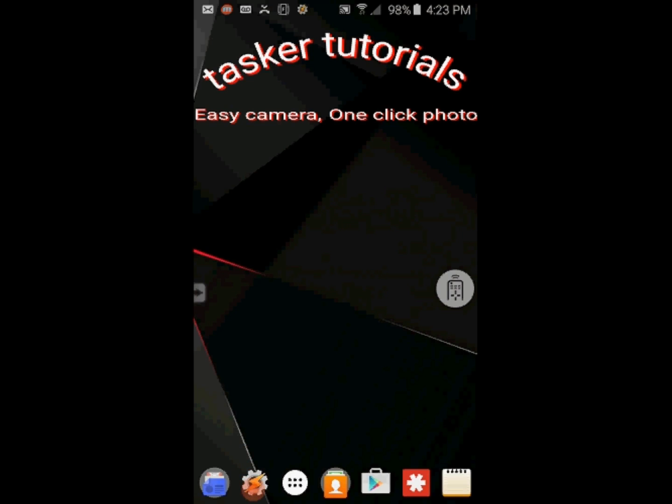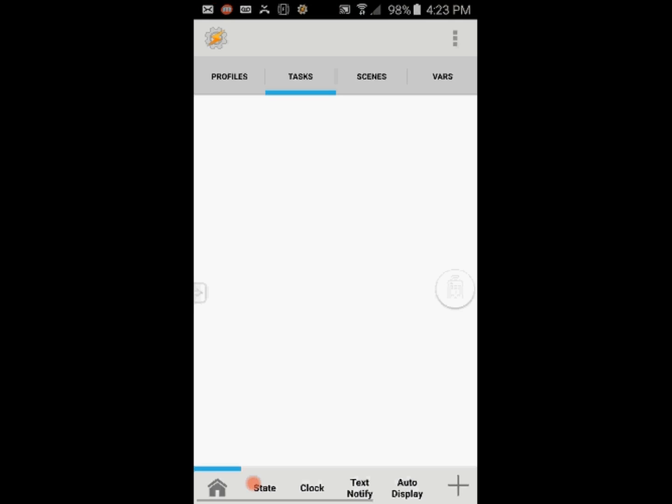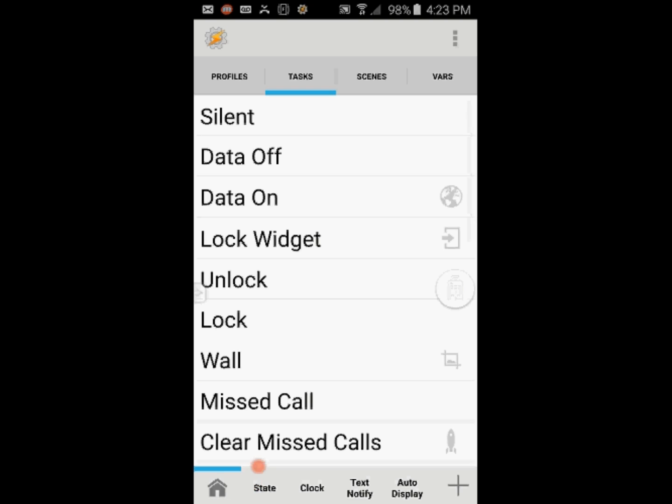So go ahead and open Tasker. You can create this task anywhere you want, I will create it in the Home tab.